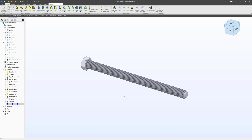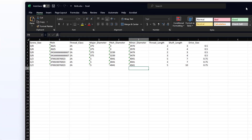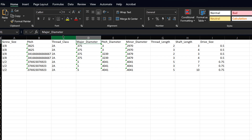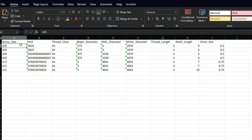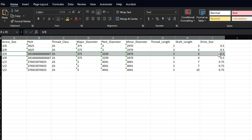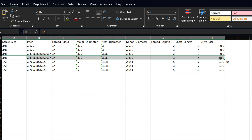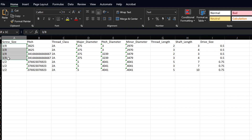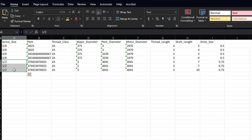Next, let's talk about a spreadsheet part. Here I have a spreadsheet — I have a video that goes through this in more depth. I have certain parameters: screw size, thread pitch, thread class, major diameter, pitch diameter, minor diameter, thread length, shaft length, drive size. Every row is unique, which is very important. Every row should have at least one unique value or unique combination of values. Here I have some 3/8 configurations and half-inch configurations of my screw.